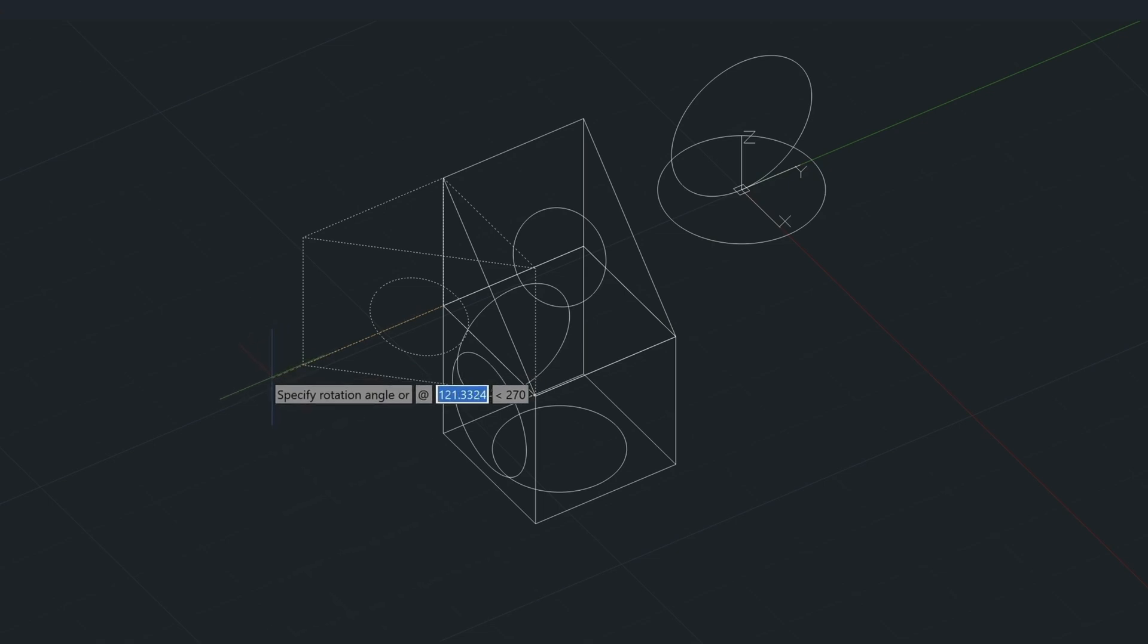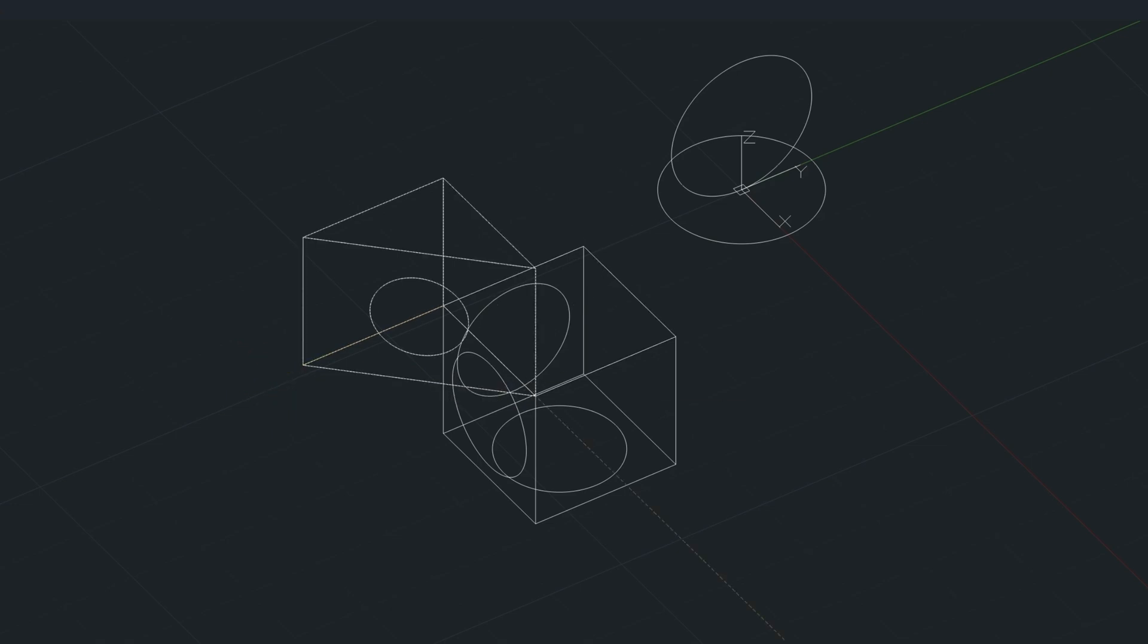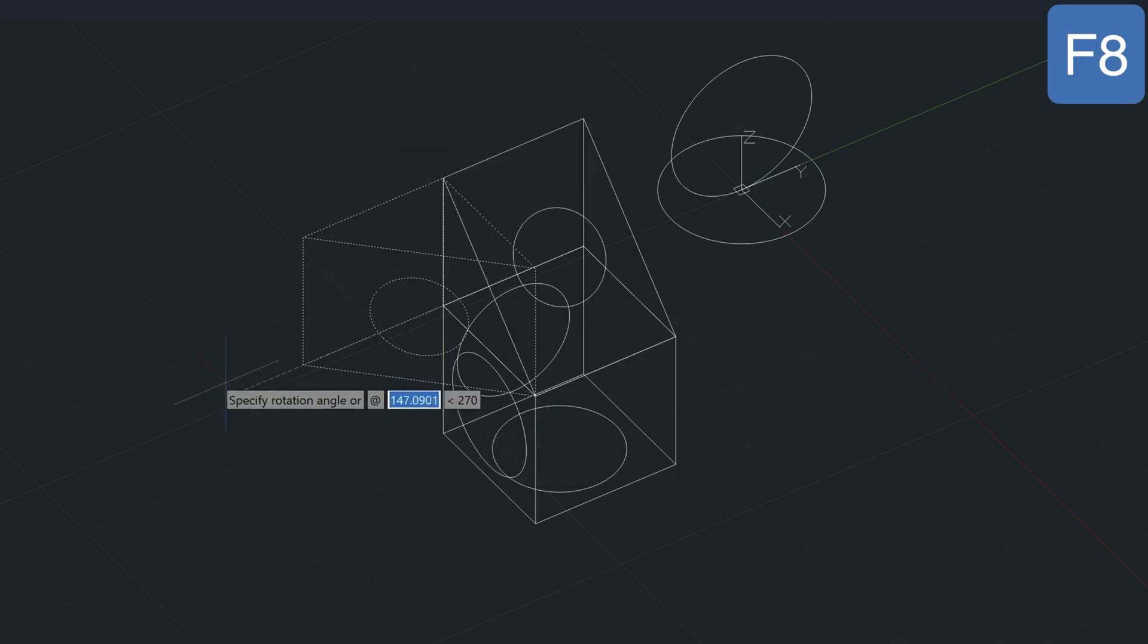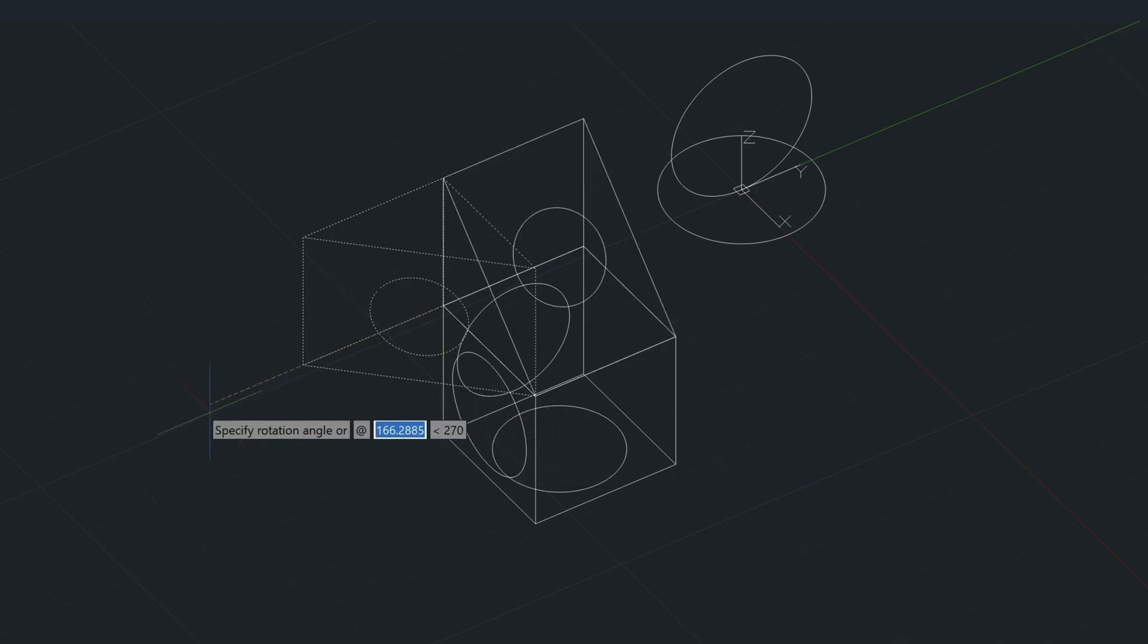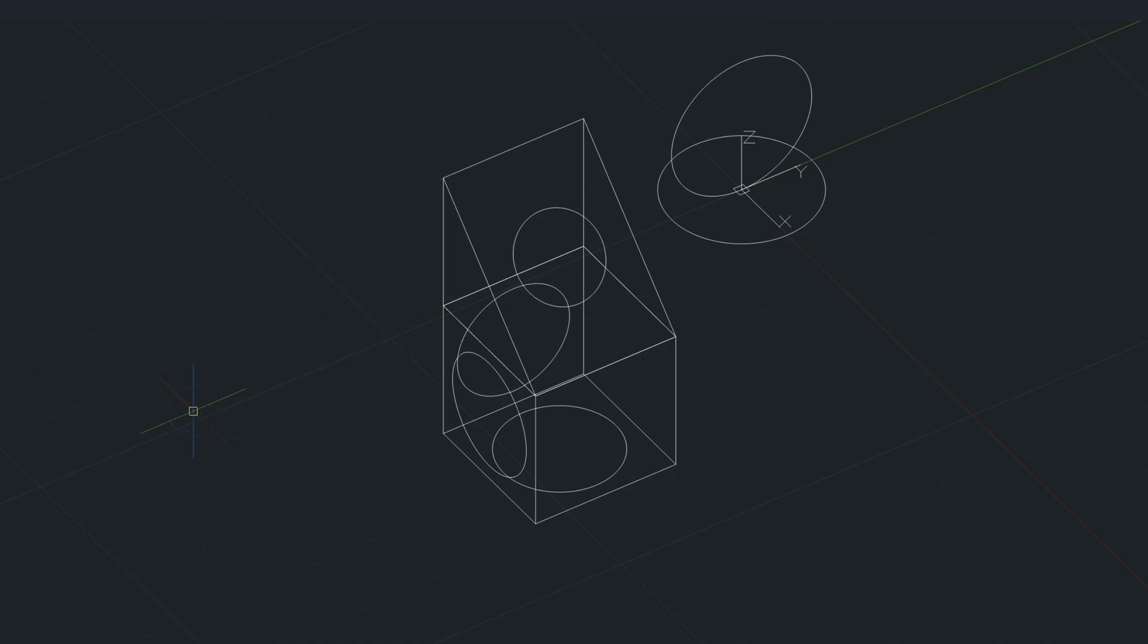Now keep in mind, I do have my ortho mode turned on. Super important. Make sure the F8 key is turned on as we're rotating this around, because we want this to snap to this angle.